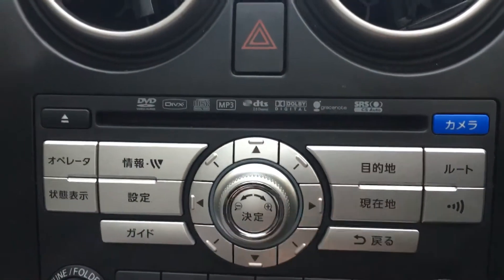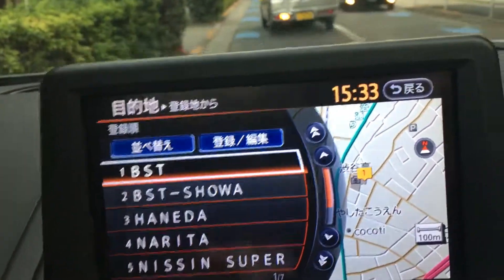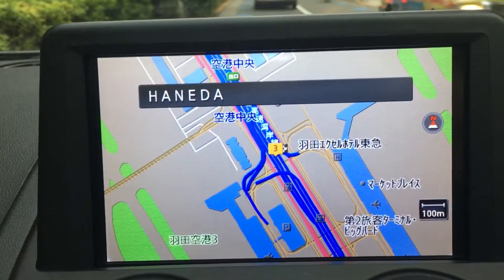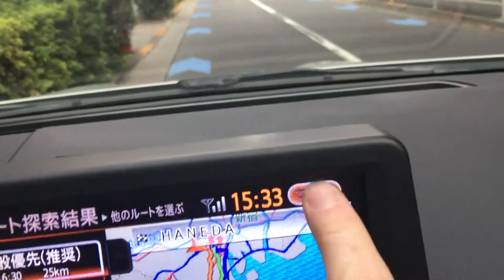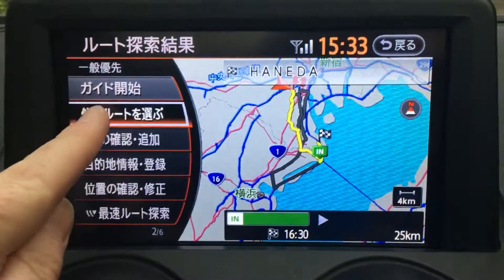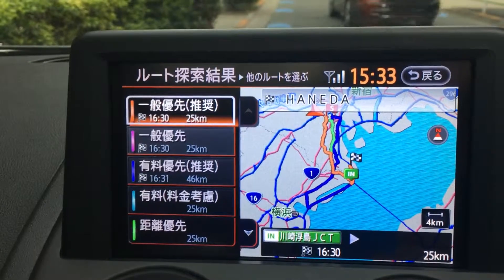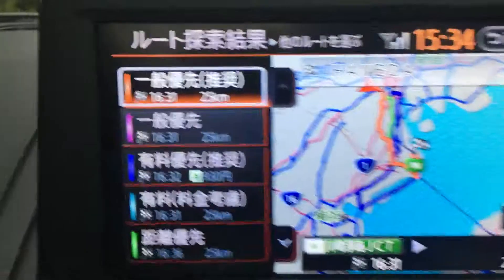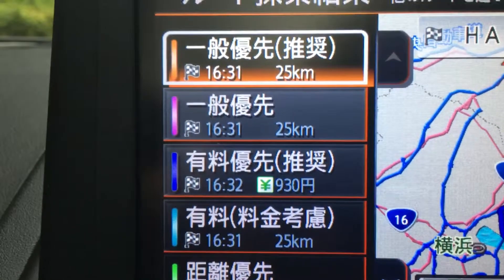Let's go somewhere a little further. Press this button and click here — let's go down to Haneda. It's loading the location for Haneda Airport. You've got a few different options here. If we click the second one down, it gives you a few different route options. You've got normal roads, and the ones with a price shown on them mean you'll be taking toll roads.